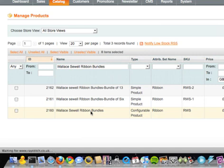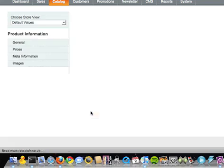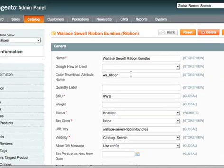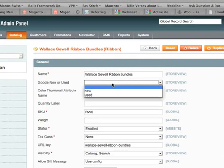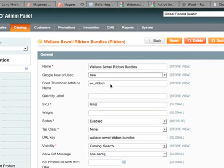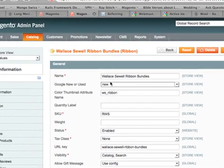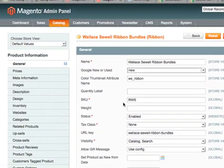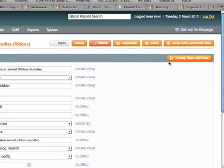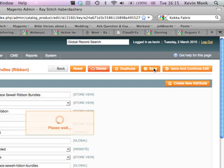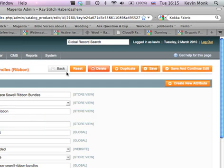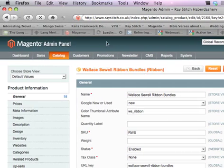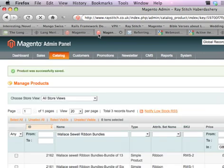If we edit this, there you go - it wants to know whether it's new or used. So we're going to have to go for each of them, so it's new, and then hit save. There we go, that should save, done.